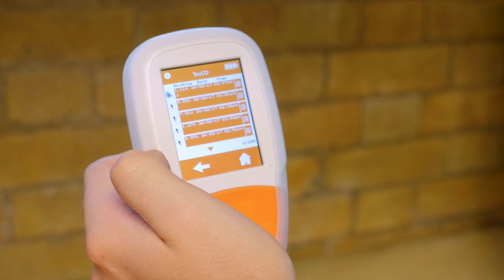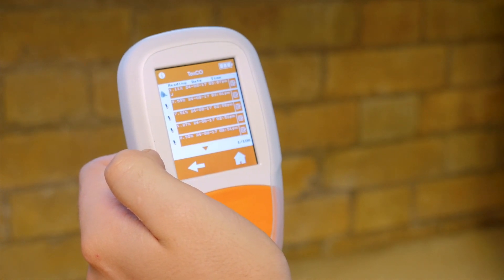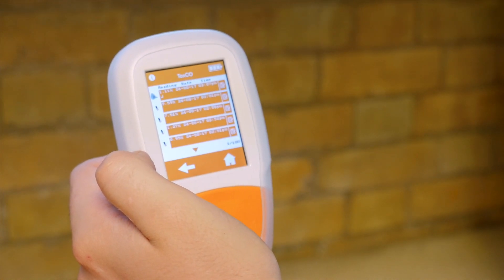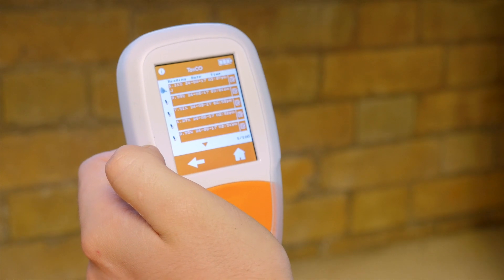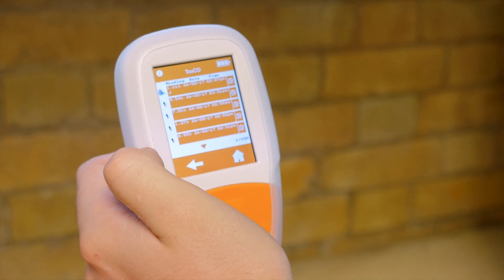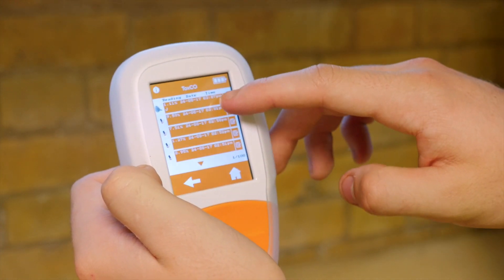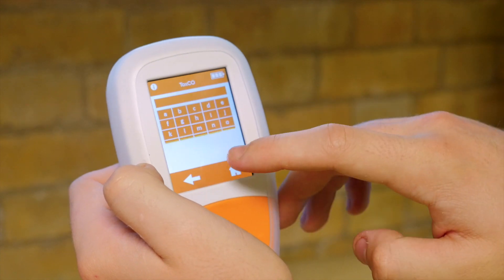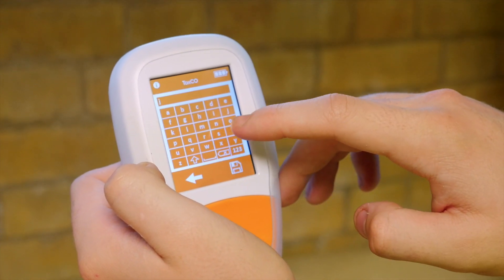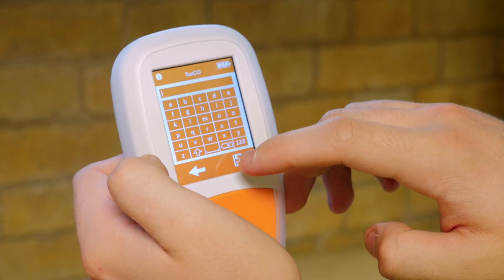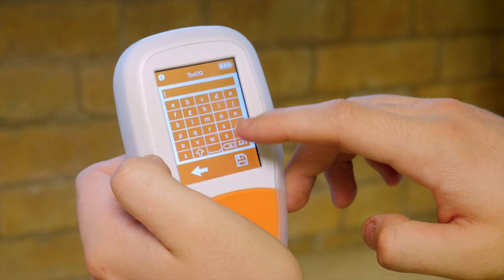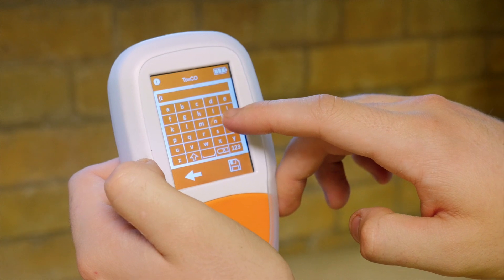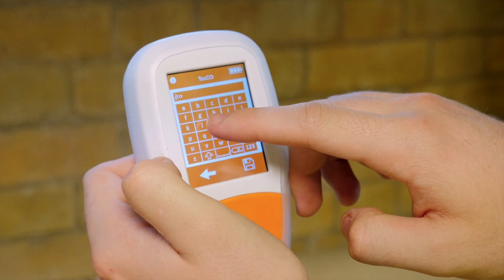To tag a test with a name, number, place or ID, click on the register icon and use the keypad. Click the save icon to register changes, otherwise use the return arrow to return to the log.